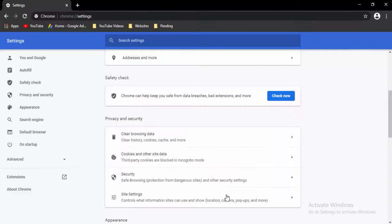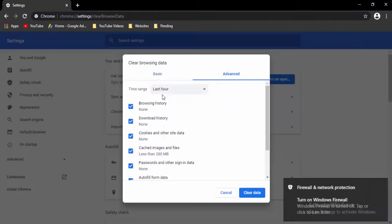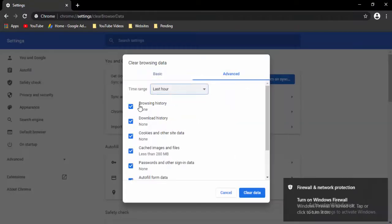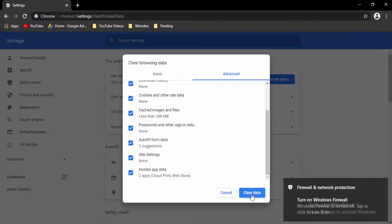Once again, press Ctrl+Shift+Delete. Go to Advanced, select the timeline, check the contents, and select Delete Data.